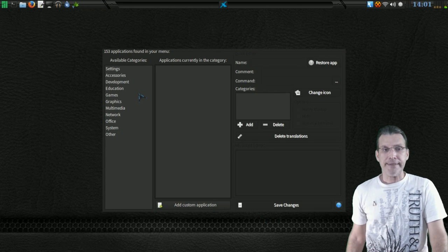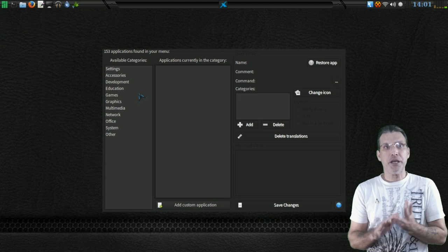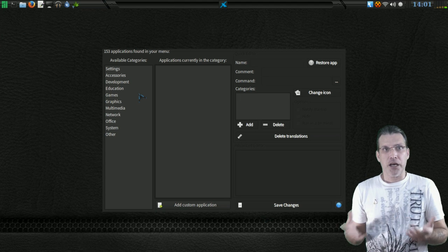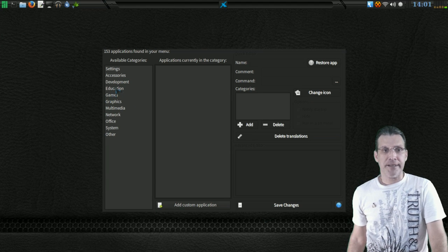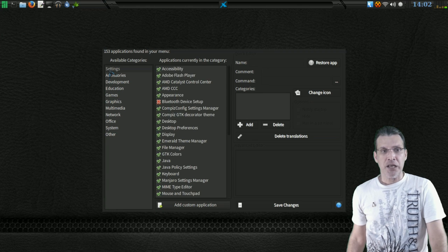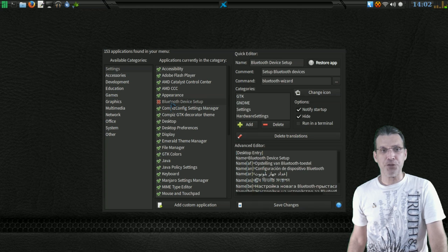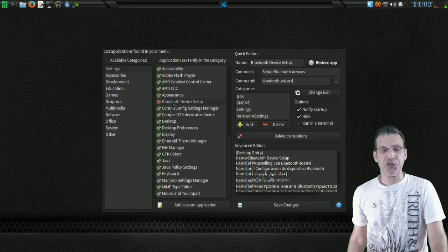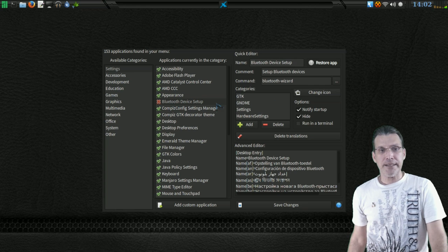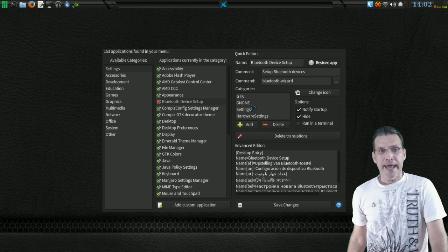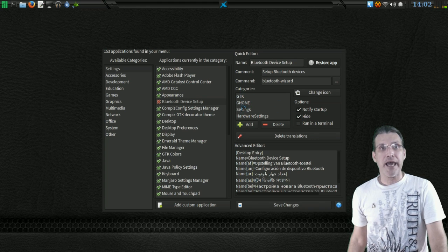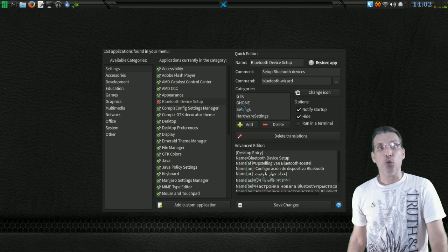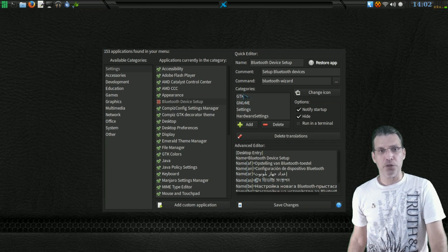All right, now from here you can manage all of your applications and everything that is set up in the system. For instance, let's say under Settings here, you're going to see there's an X by Bluetooth device setup. This is because I clicked the Hide button. And here in this section is the categories which it would appear in if it were viewable.